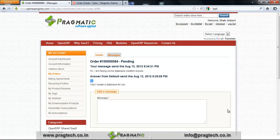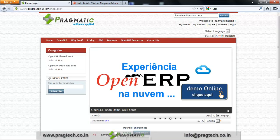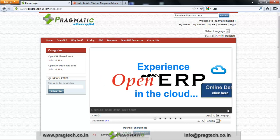This is the message the website administrator sent to the customer. When I click Logout, I am logged out of the website. That was all the brief information regarding OpenERP Engines.com, an online store for subscription-based SaaS products. Thank you.